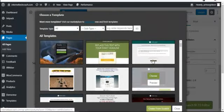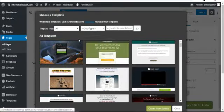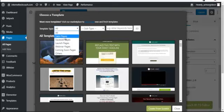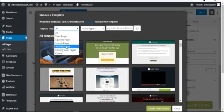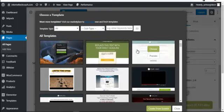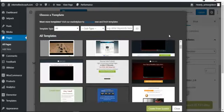Once you click Launch IB 2.0 Editor, a new page appears showing template options. Insta Builder comes with built-in templates. You can see categories like sales pages, squeeze pages, launch pages, webinar pages, and commission pages — with subcategories for each.